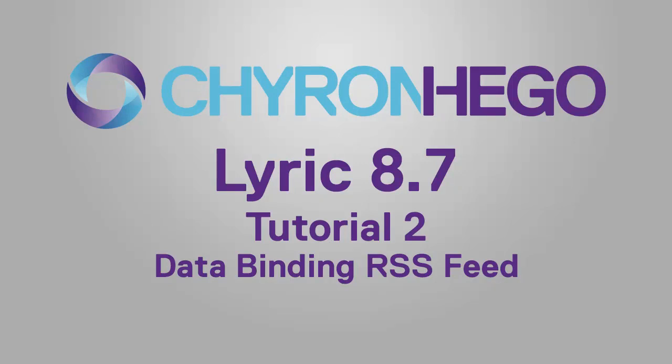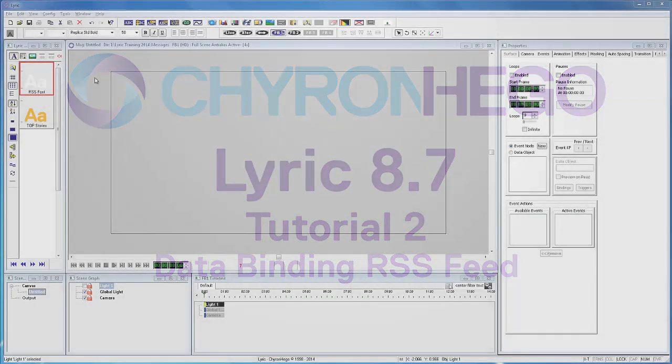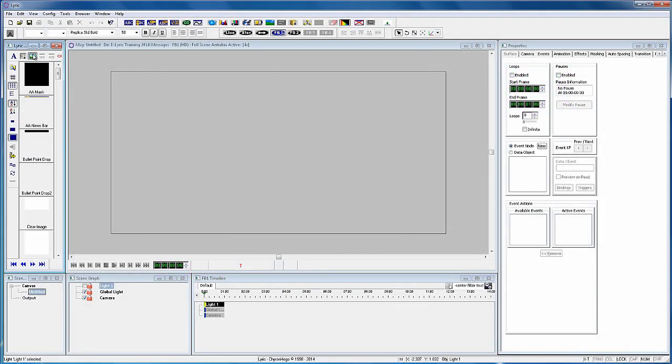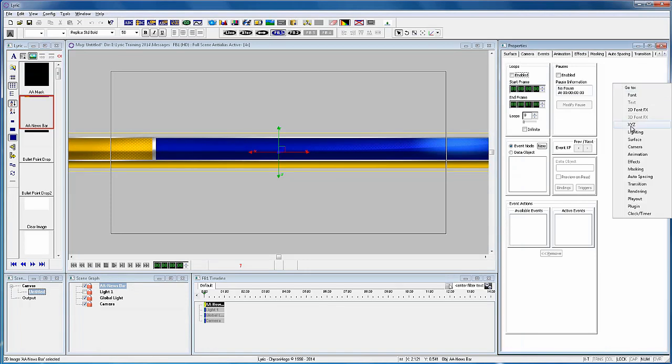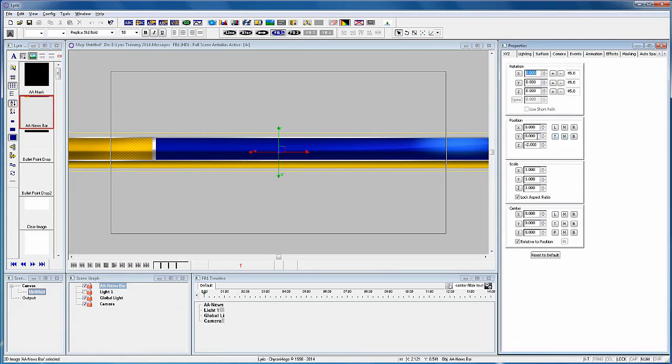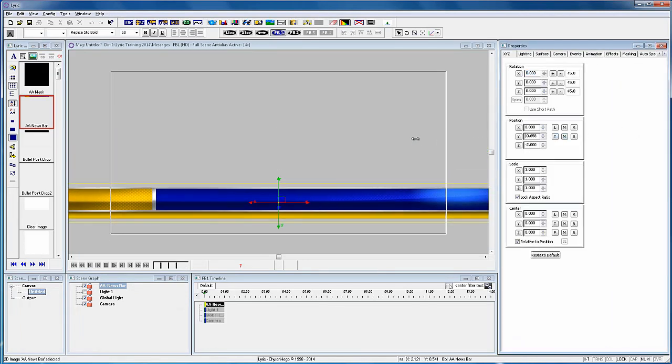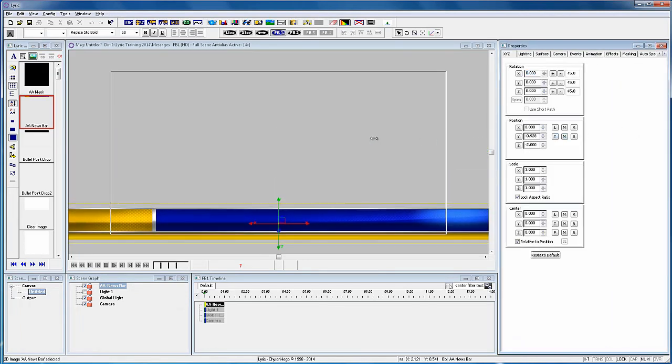In part two, we will use the new optional data object feature to data bind an RSS feed to a Lyric scene. Now I'm going to create a Lyric template for an RSS feed of the world top stories.